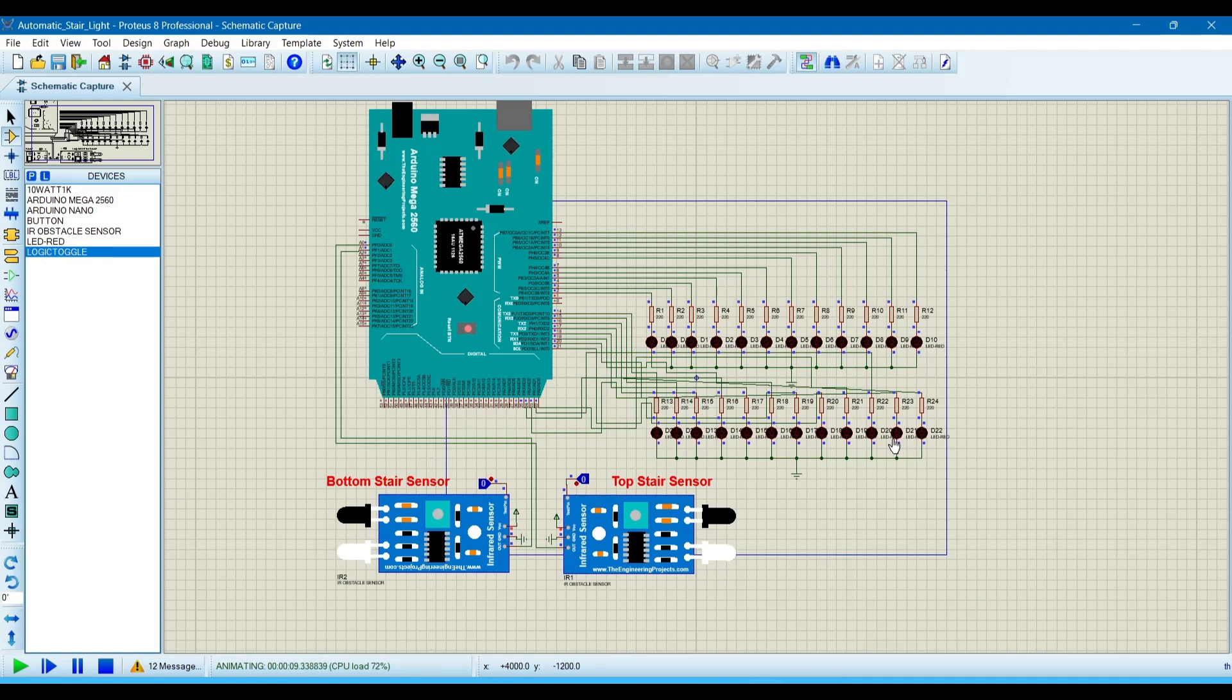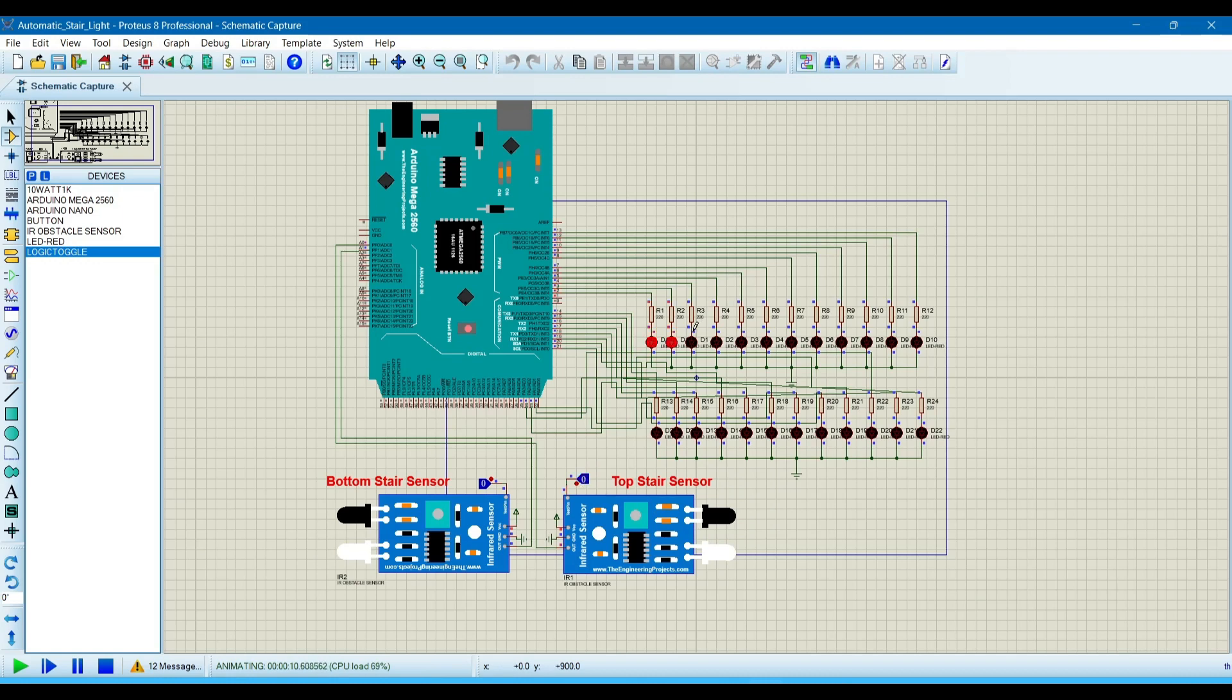That's the logic behind the programming. If this sensor senses, then the LEDs will glow in this manner.